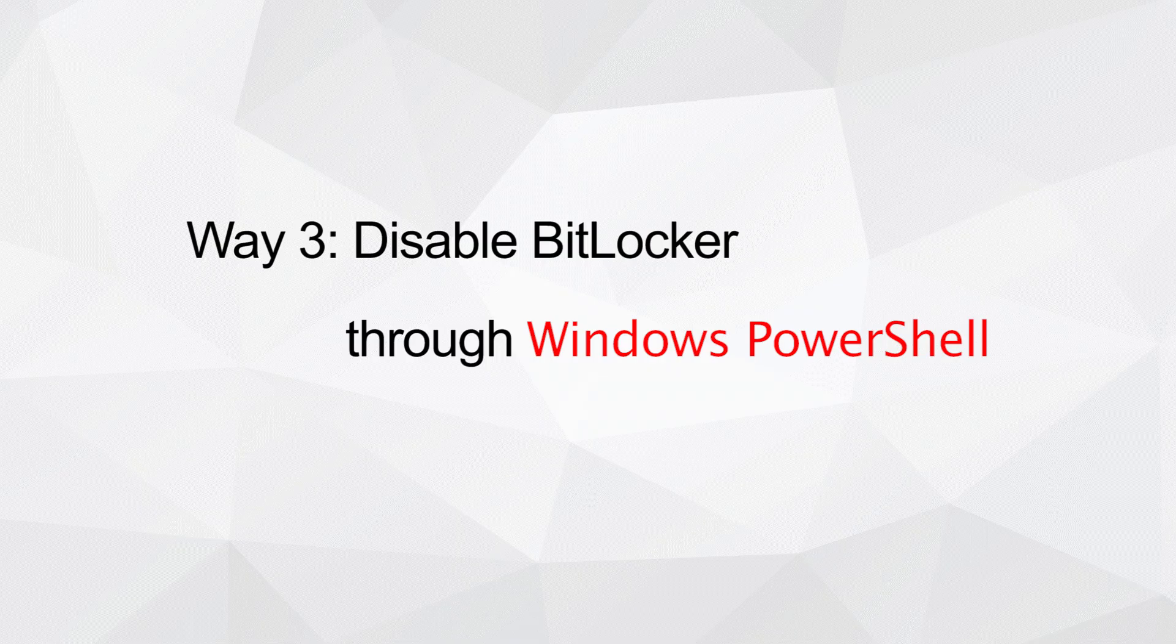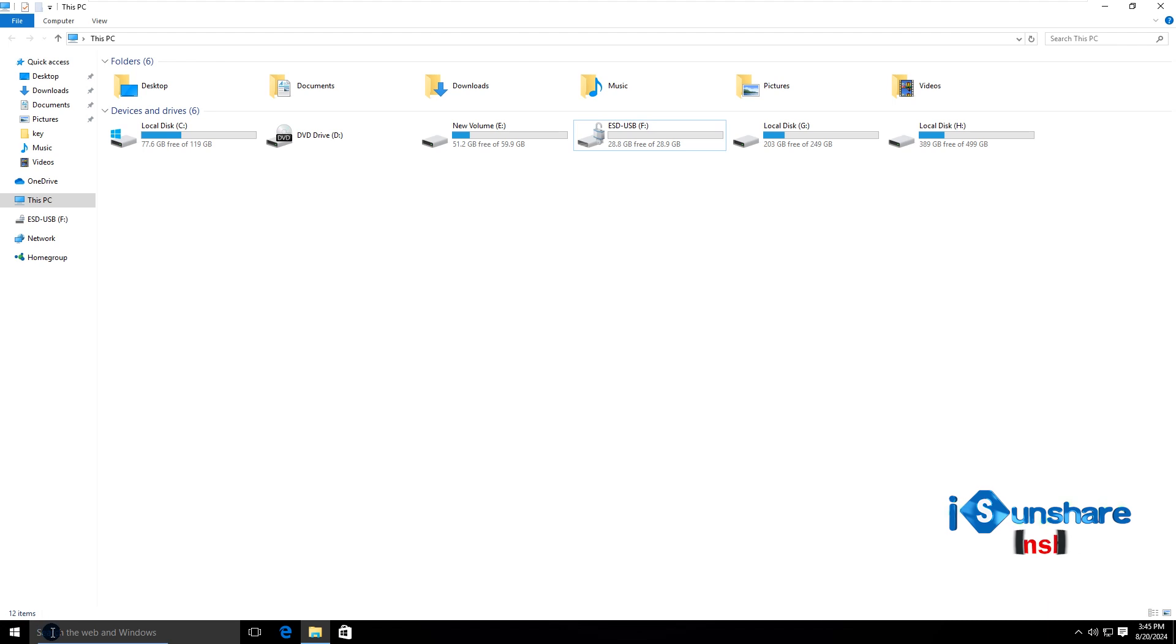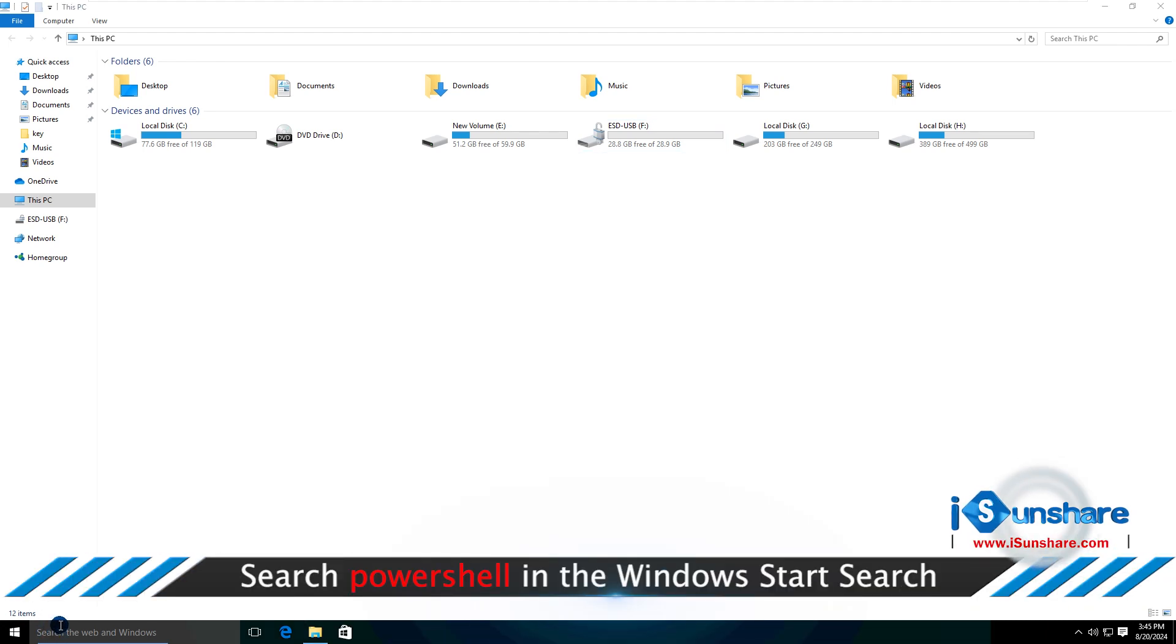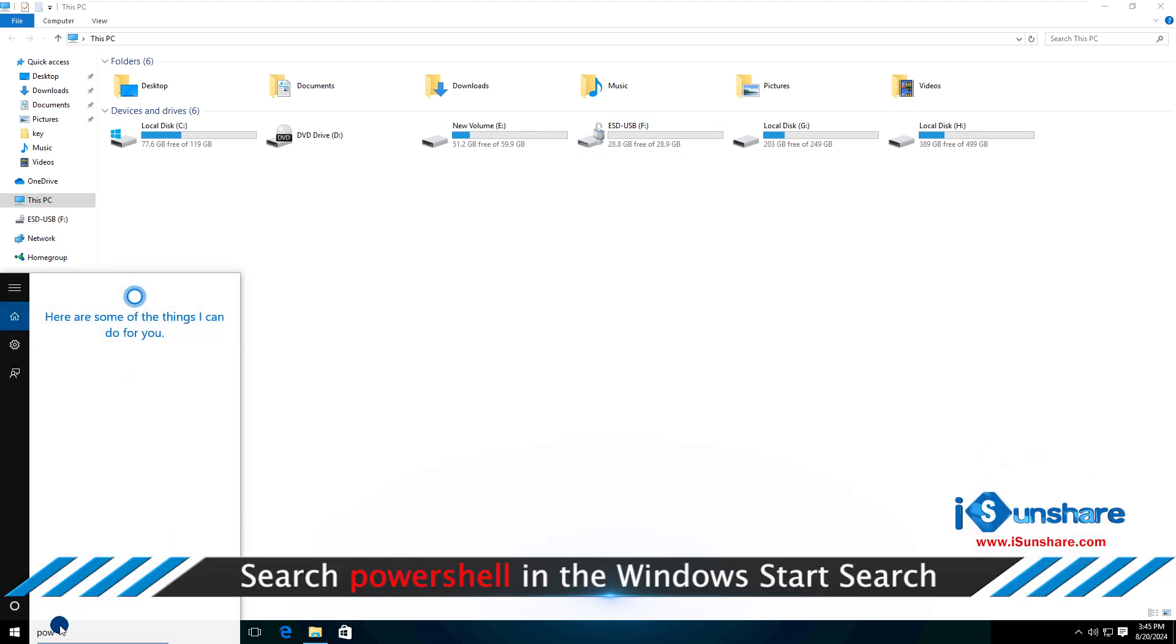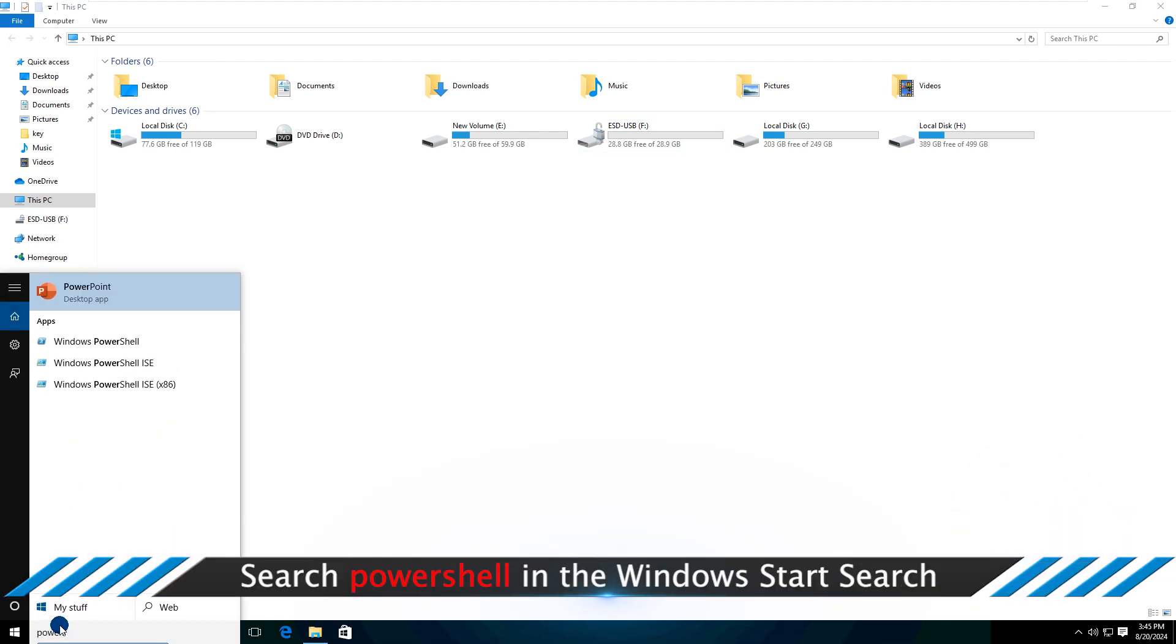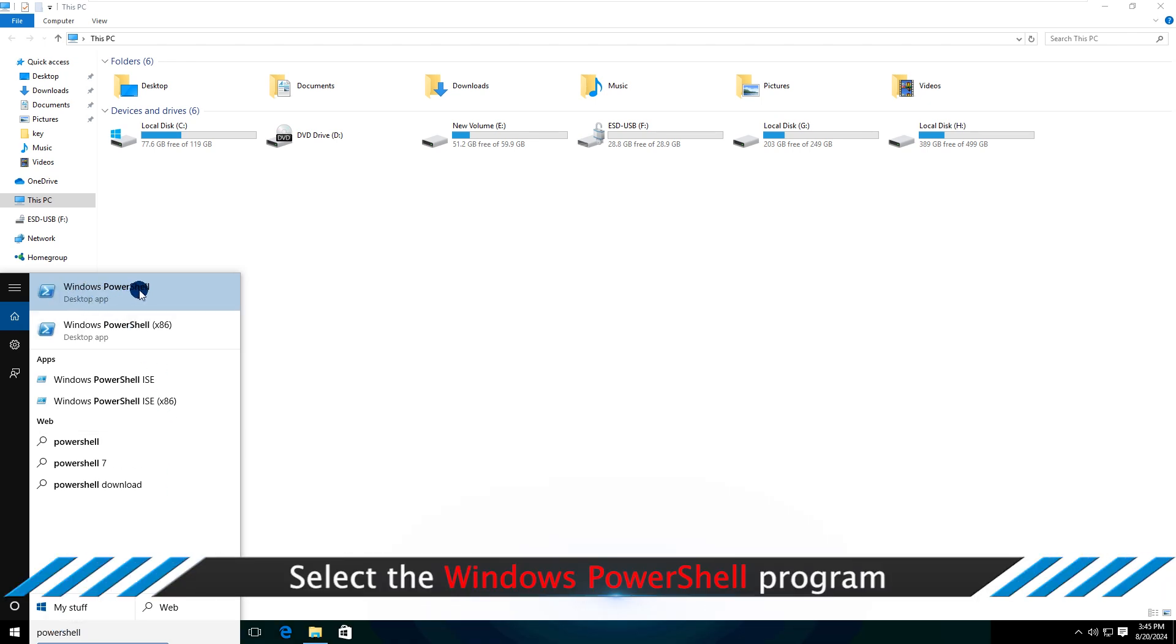Way 3: Disable BitLocker through Windows PowerShell. Search PowerShell in the Windows search. Then select to run Windows PowerShell as administrator.